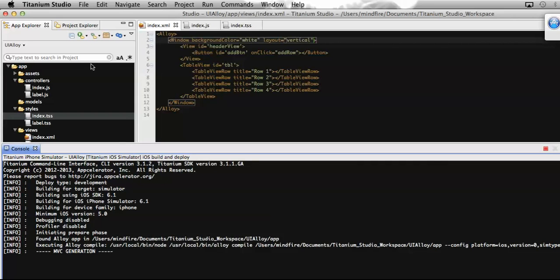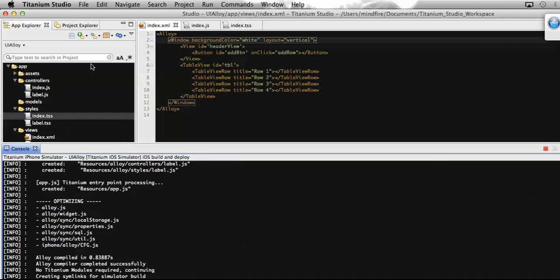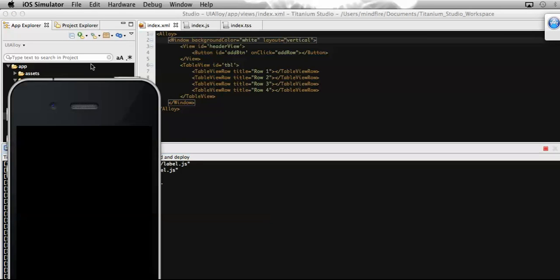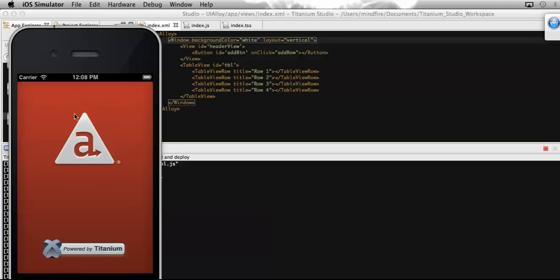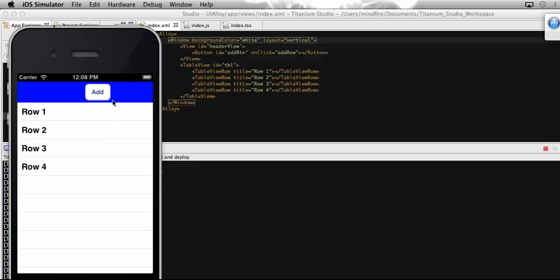We can also have the layout as horizontal so that components are placed next to one another horizontally. Here it is — you can see I've added a view first, and on the view I've added a button. On click of this button, we should have a row added at the bottom of the table view.